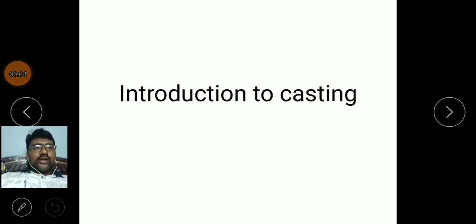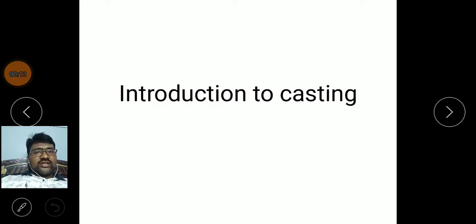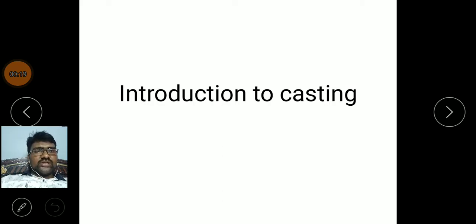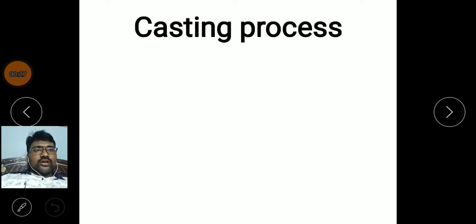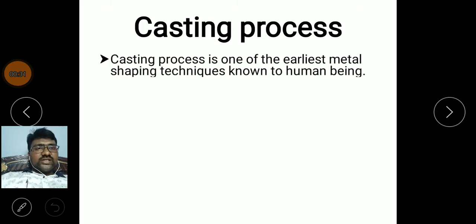Good morning to one and all. In previous lectures we discussed what is manufacturing and types of manufacturing. In this lecture we will learn about what is casting, what are the different types of casting, the process steps involved in casting, and what are the different elements in casting.